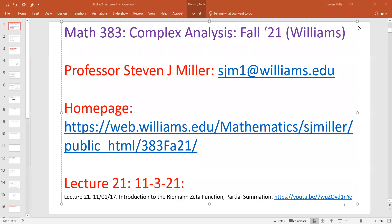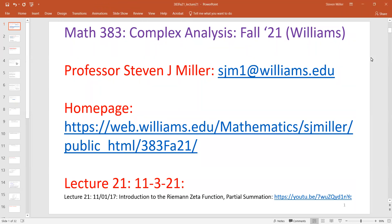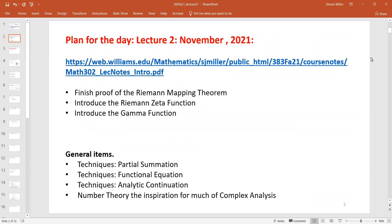Welcome to Math 383 Complex Analysis. This is lecture 21, November 3rd. What I want to do today is say very few words about the proof of the Riemann mapping theorem, just so that we have some slides discussing the proof. The book does a really nice job of the three steps of the proof. I'll then introduce the Riemann zeta function and we'll start talking about its properties.